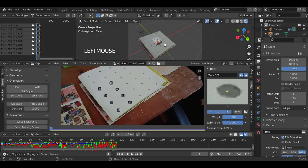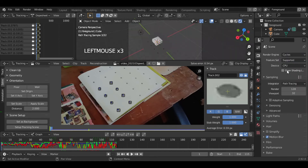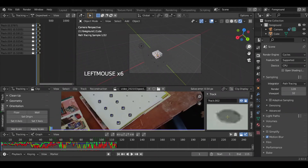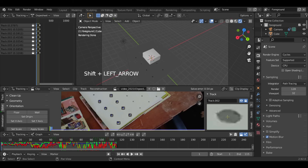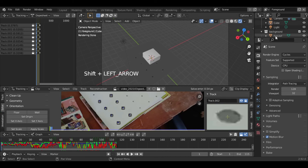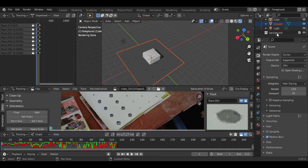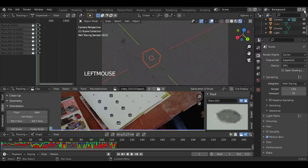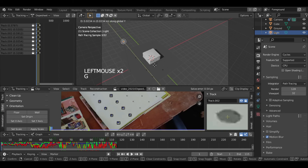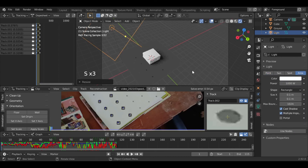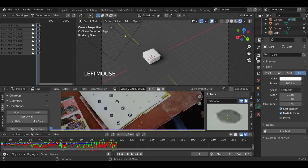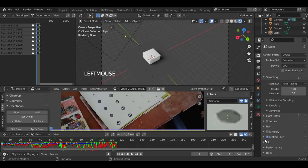If we go to the Render tab there is no shadow because the plane is in the Background collection. So I will move it into the Foreground collection and delete the Background collection. Now the plane is not visible because it is set as Shadow Catcher. I want a soft light so I will make it an Area Light, but our video is not visible, so go to Render Properties and turn on the Transparent option in Film.